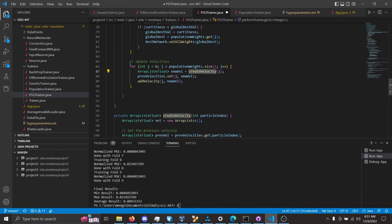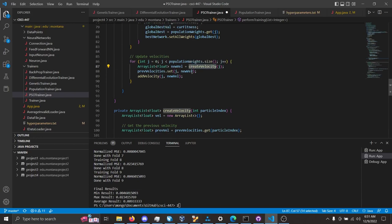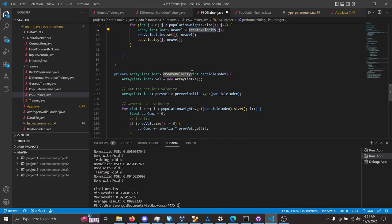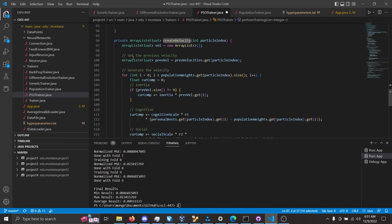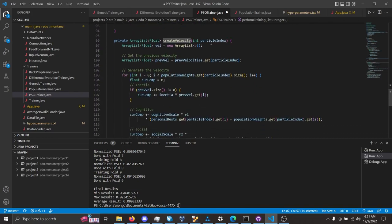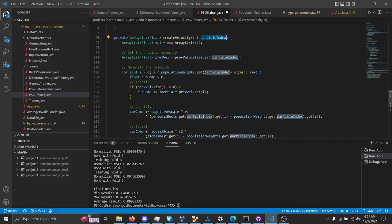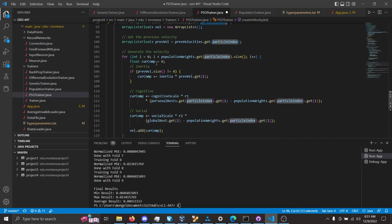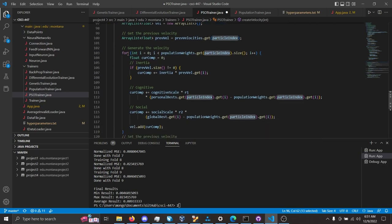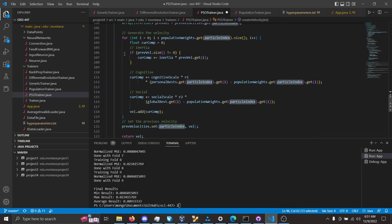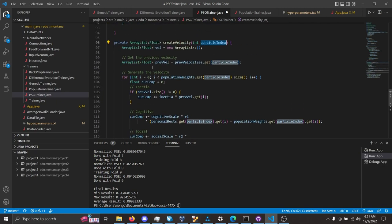Updating the velocities is right here, by this function, where it's called create velocity, and this is create velocity, where you're given the index of the particle that you want to update the velocity of, and this is where all that is done.